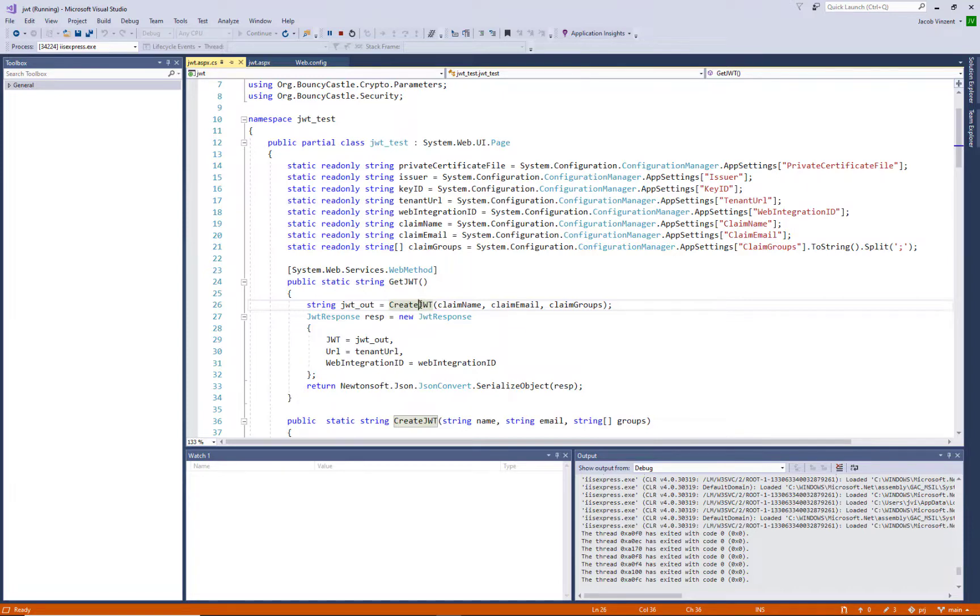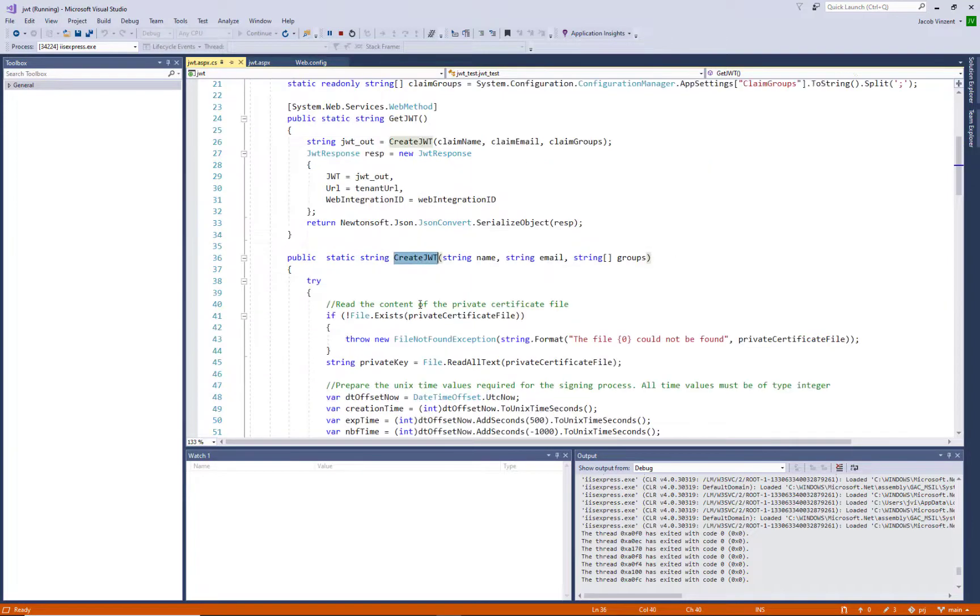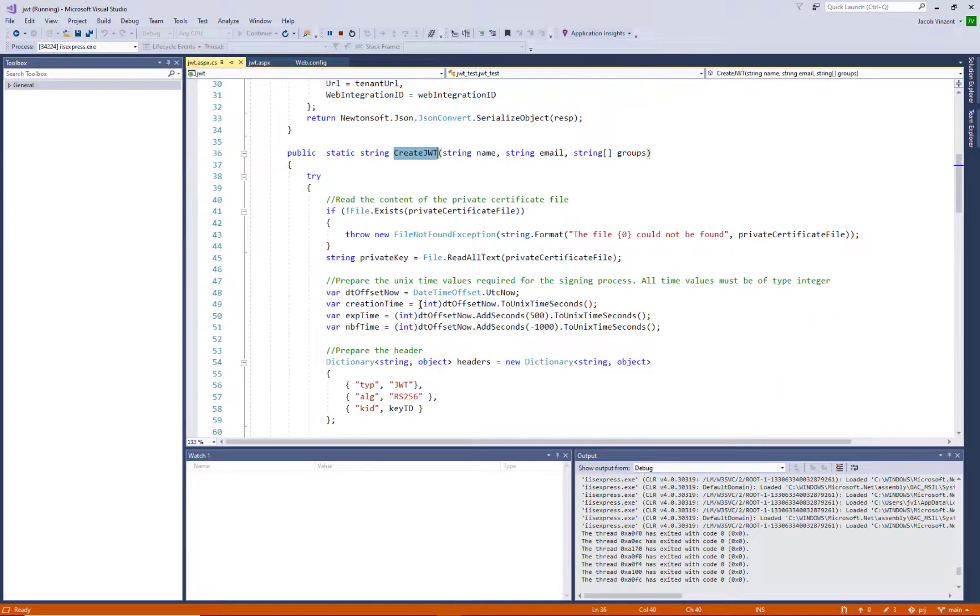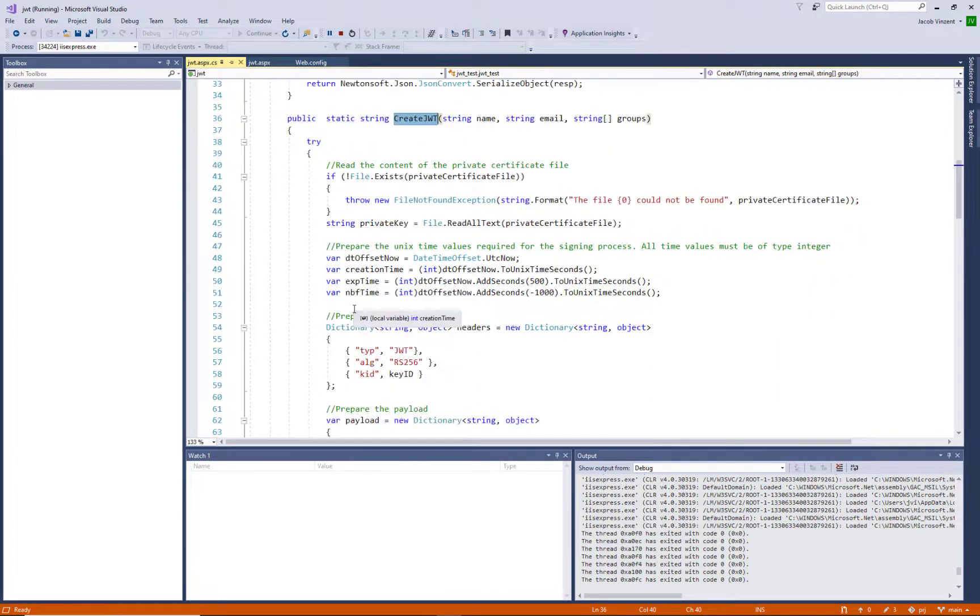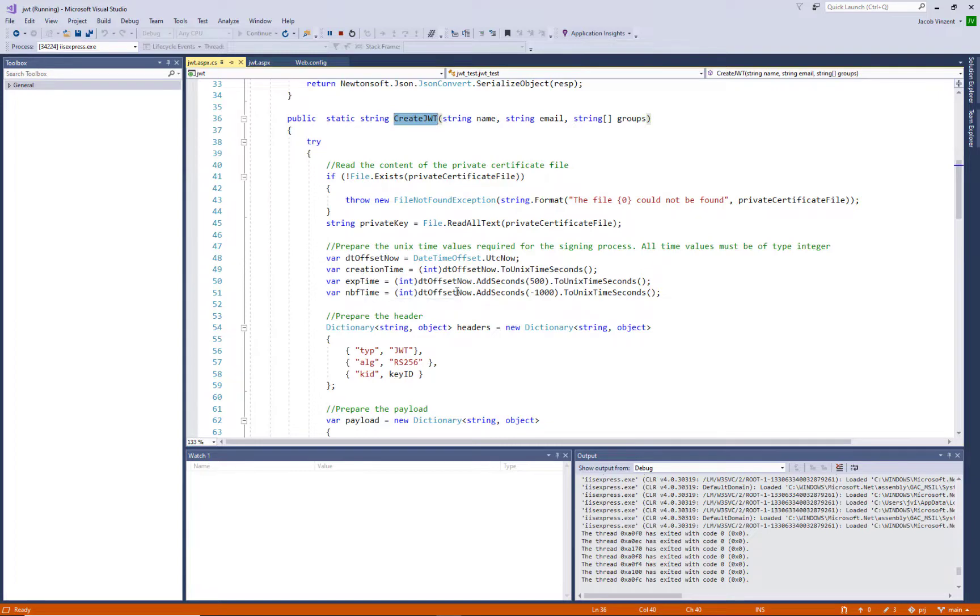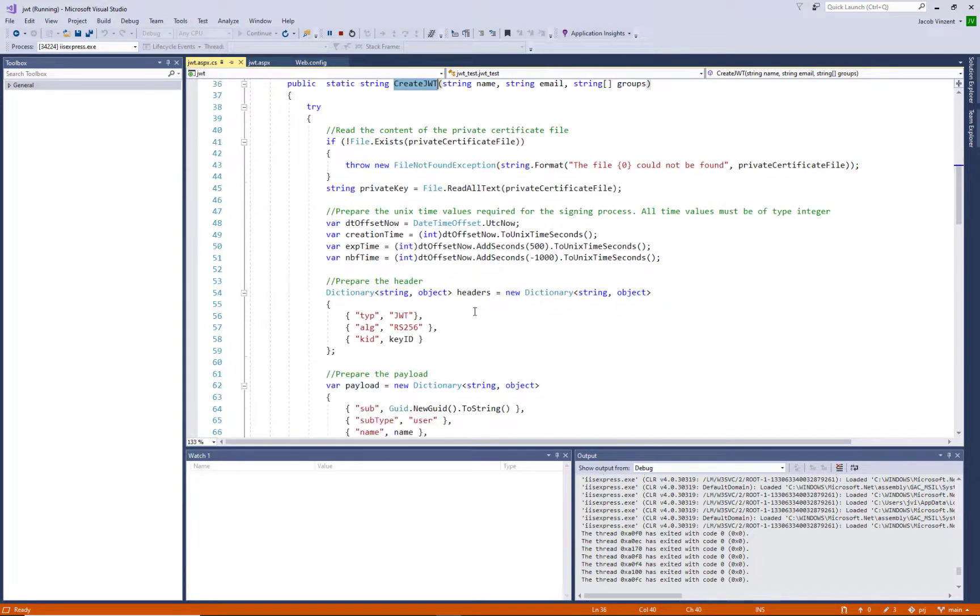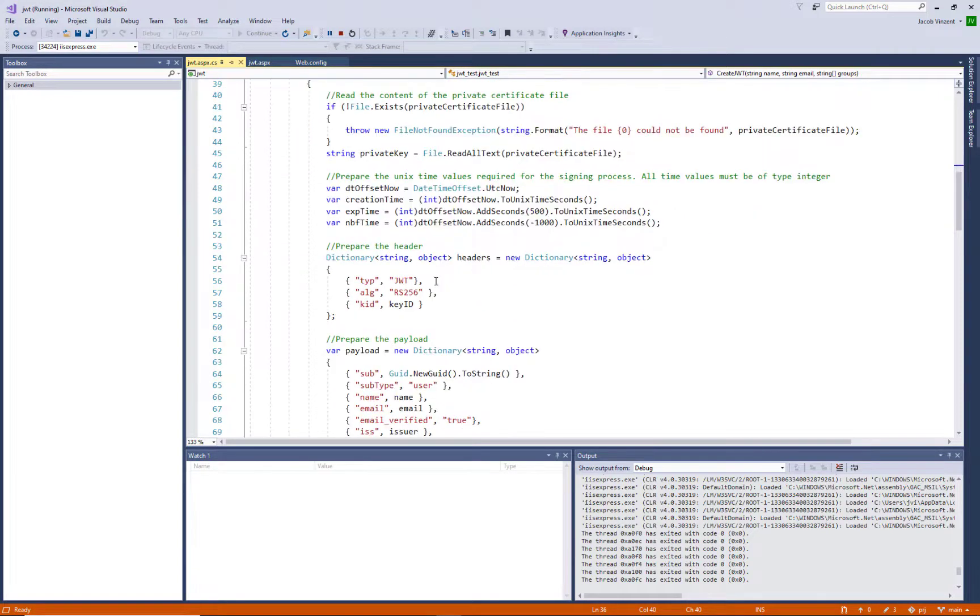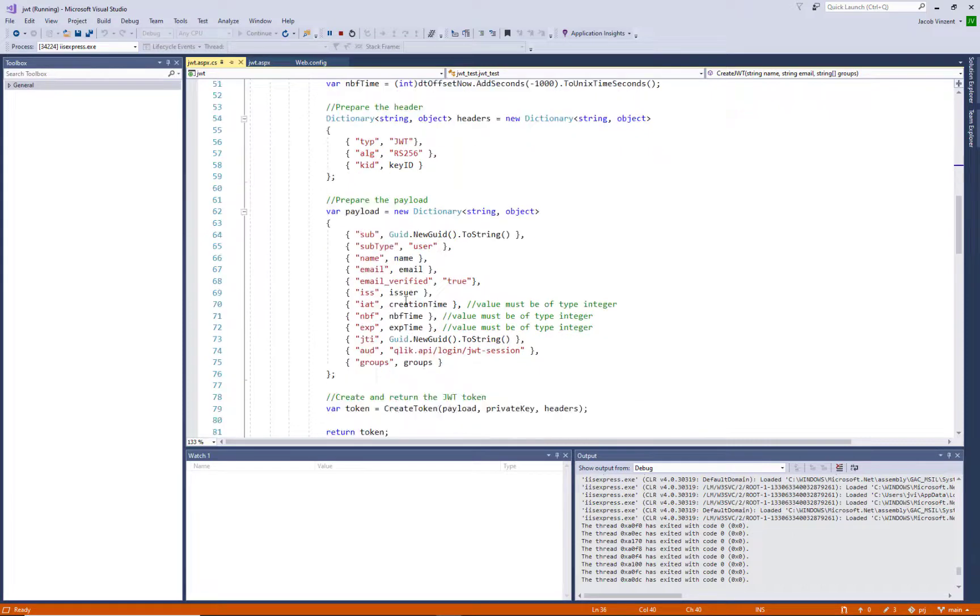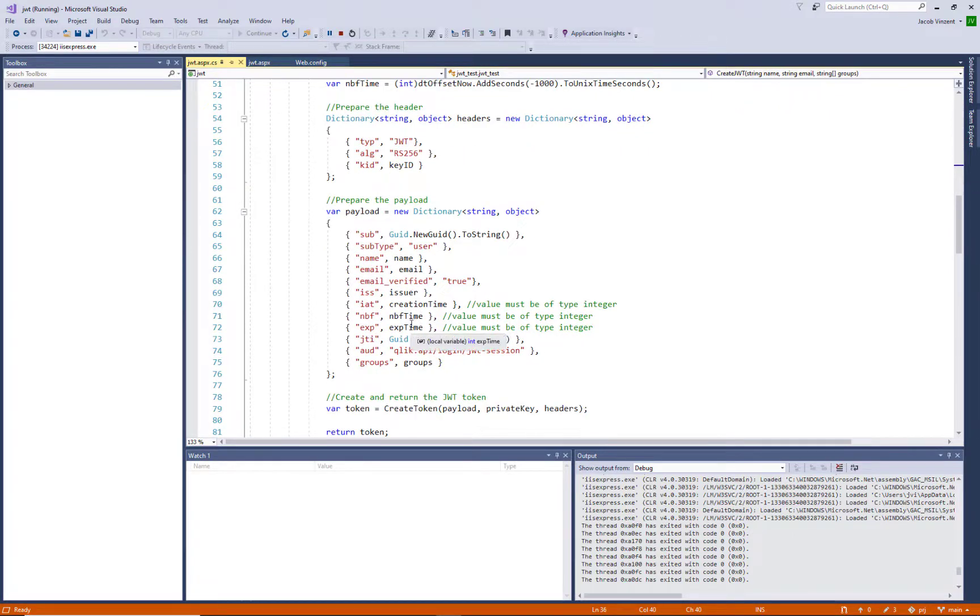If we jump into that create JWT function, then we can see that we are defining all the time stamps needed for the JWT. So the creation time, expiration time and not use before time. And then we are creating the header of the JWT, including the key ID from the identity provider we created in the management console earlier. And then we have all the properties needed for the payload.